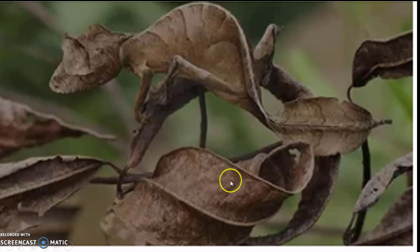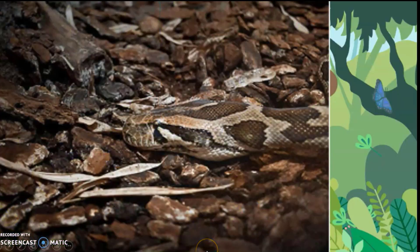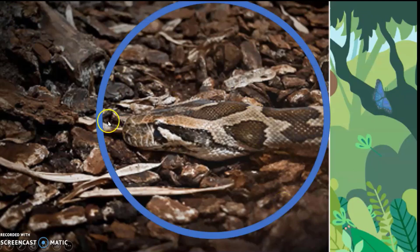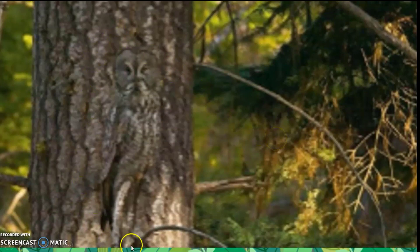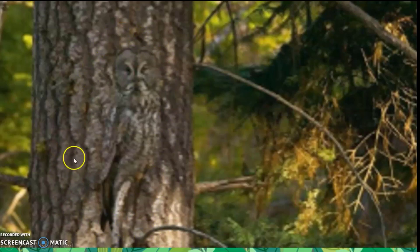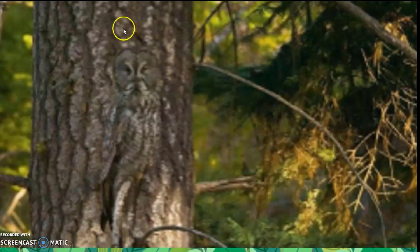These are dried leaves. Can you guess what animal is this? Can you see it? It's a snake. Where is the animal we are looking for? Can you guess? It's an owl. It looks like the bark of the tree. It has blended with the bark of the tree.